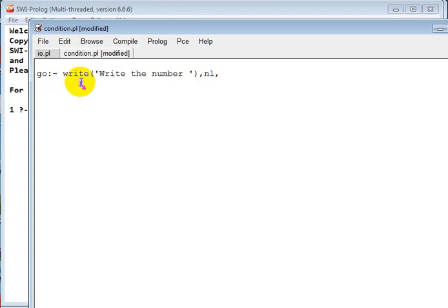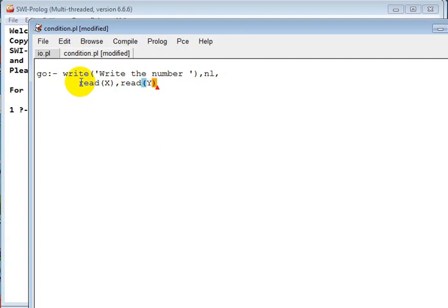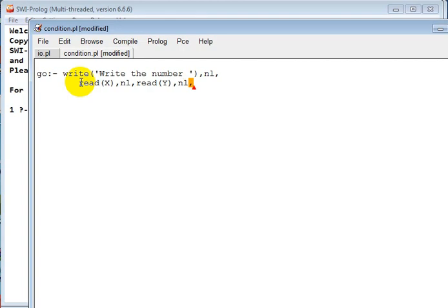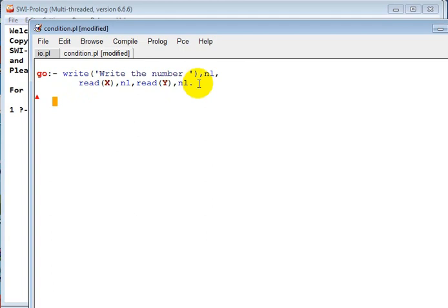Actually, after write we have to read. So read(X), and we have to read two numbers because we want to compare two numbers. So read(Y). For better understanding we put here nl and here also nl.